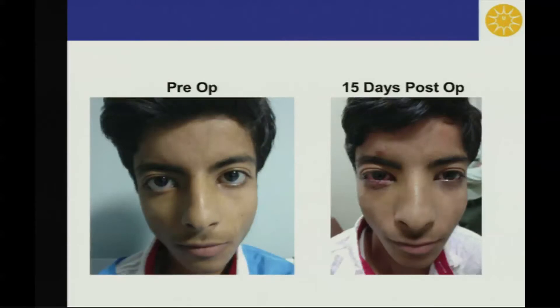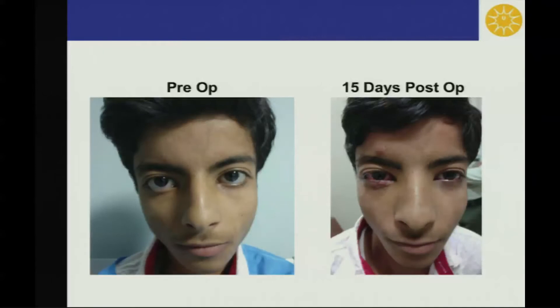This is a photo of a patient who had bilateral lower lid retraction, who was operated on with scleral spacer graft, showing good results for lid retraction after 15 days post-operatively.